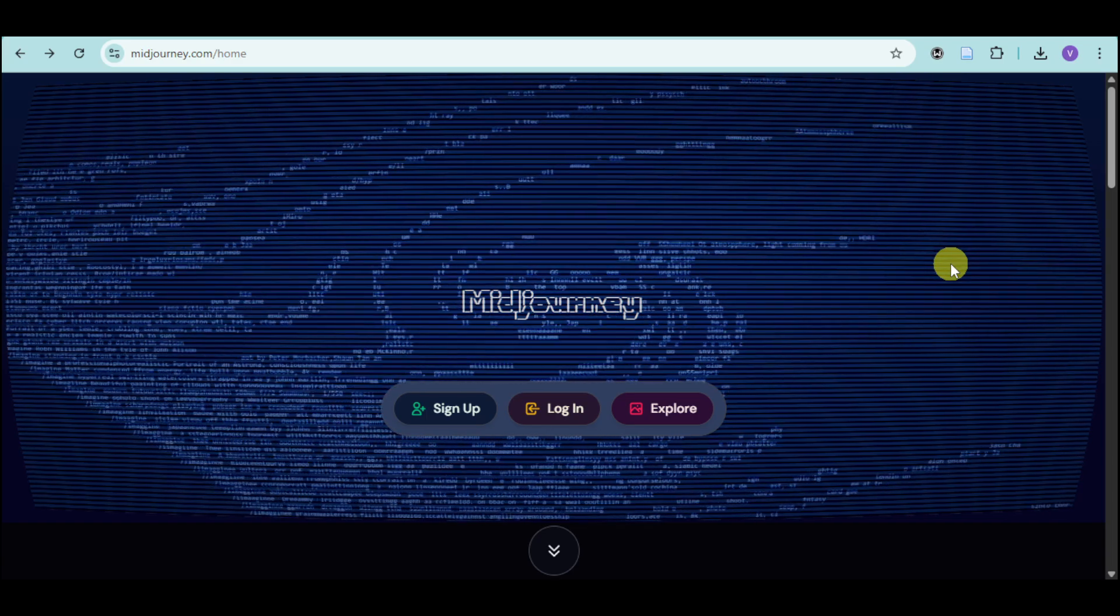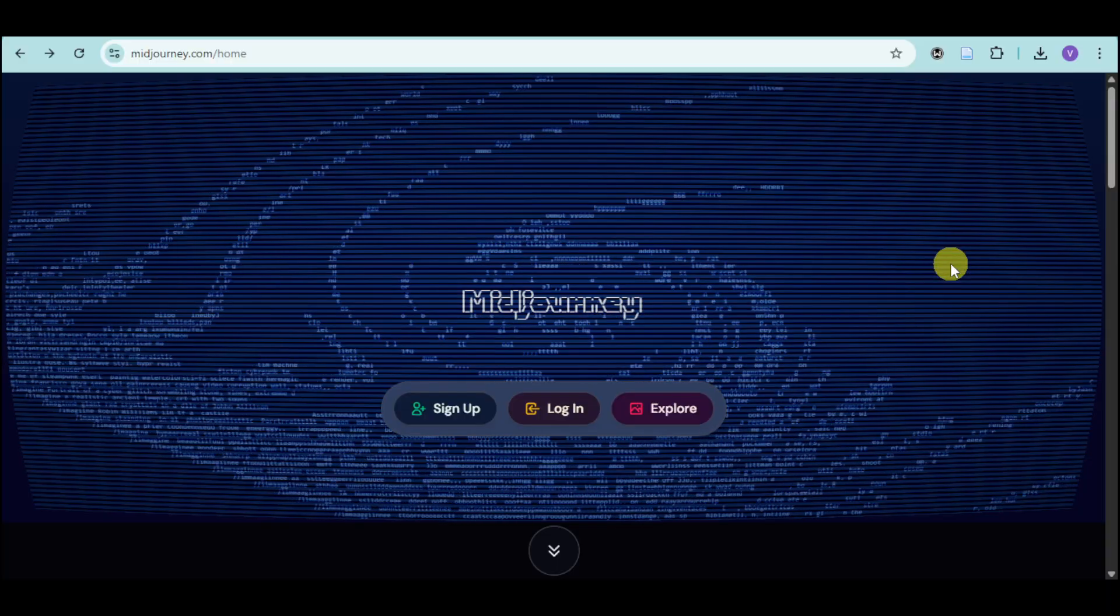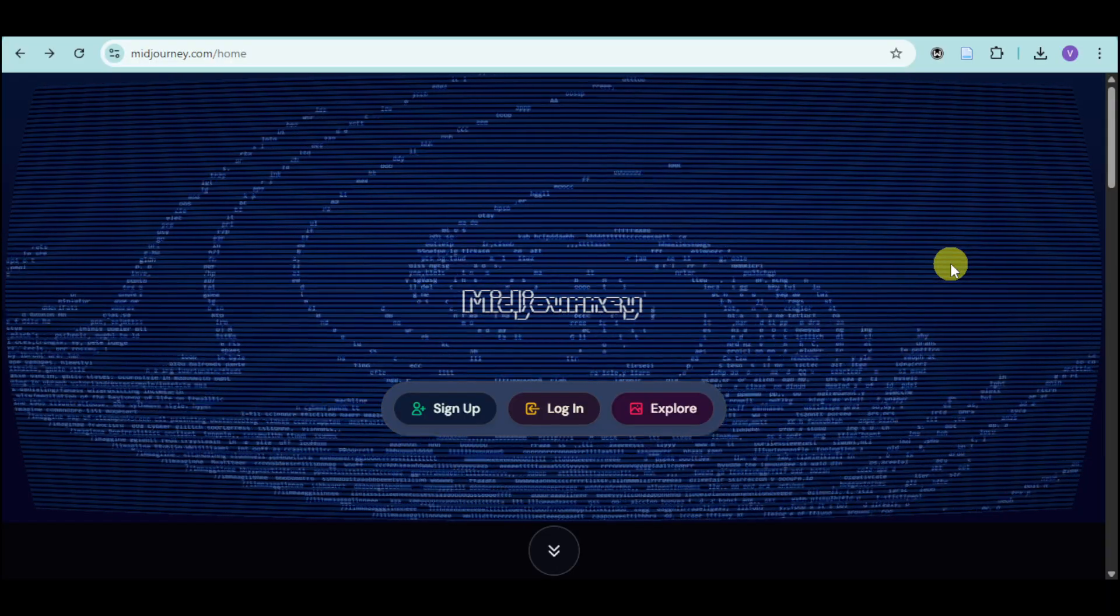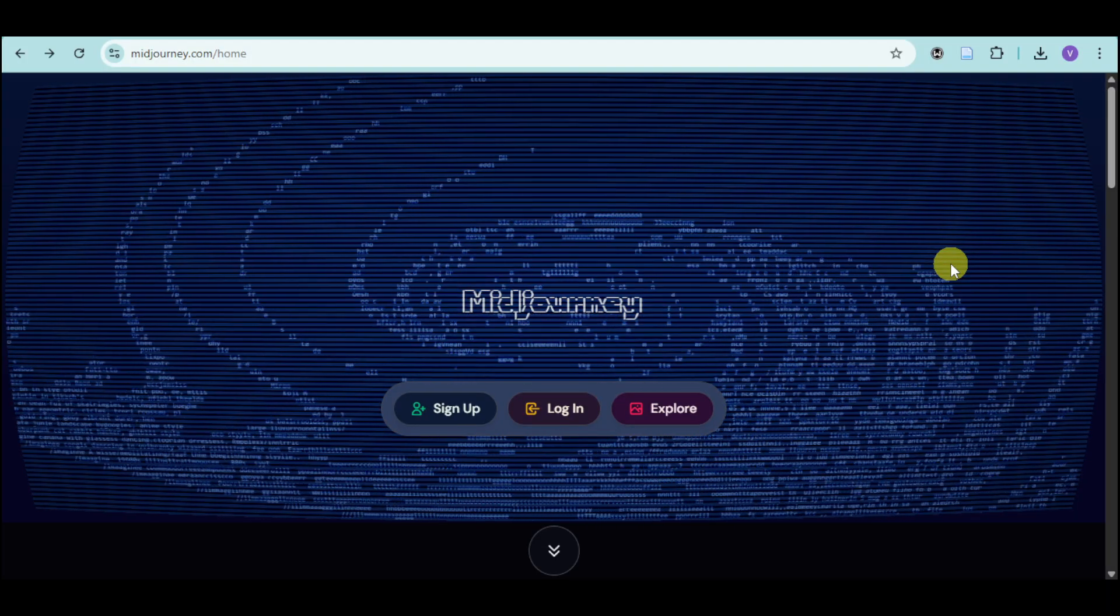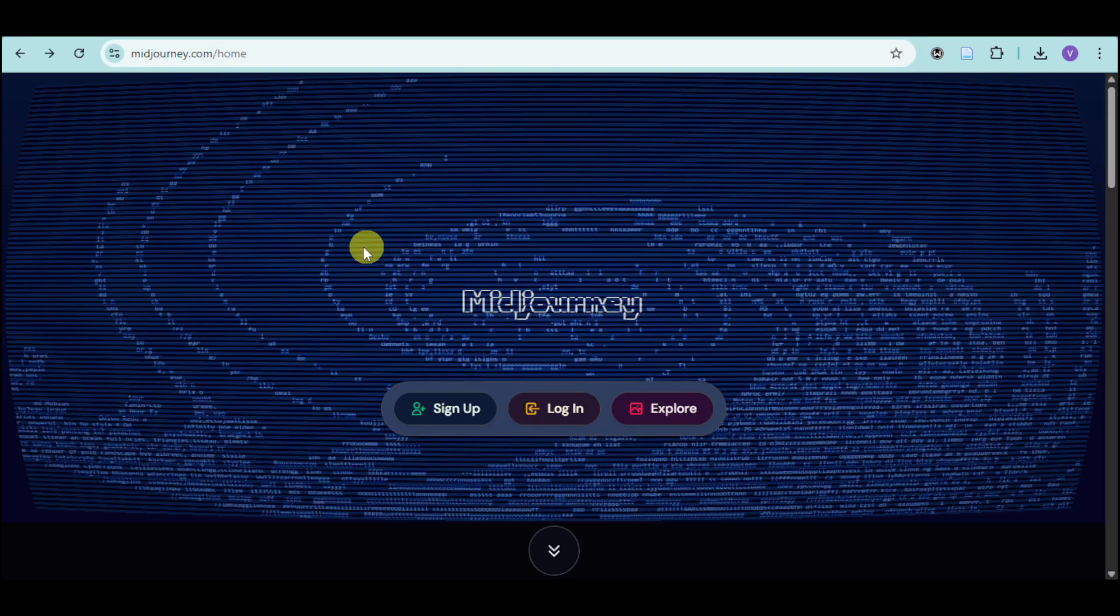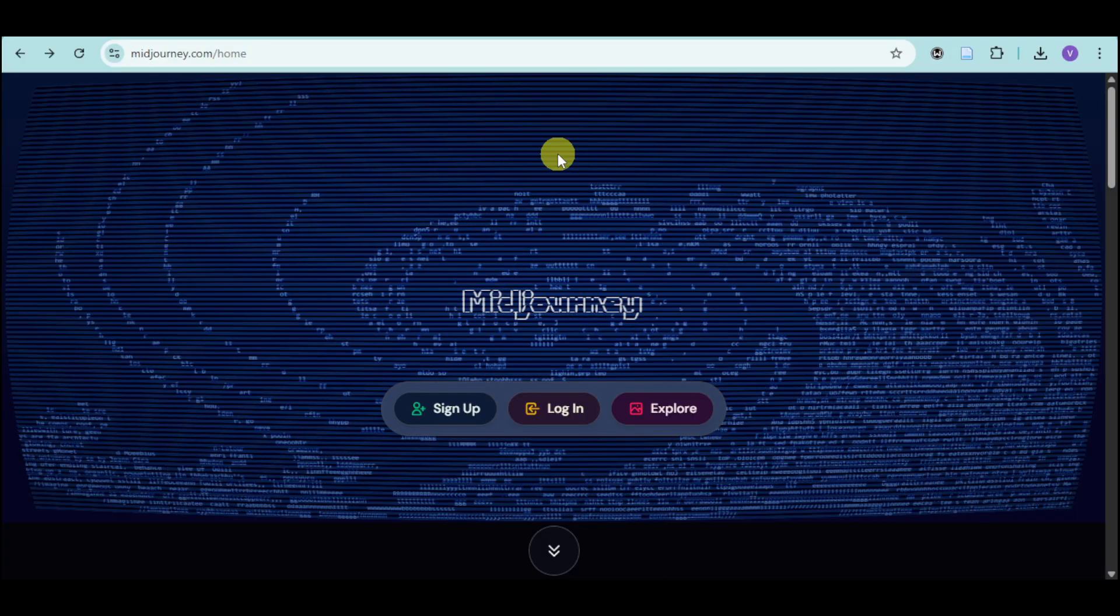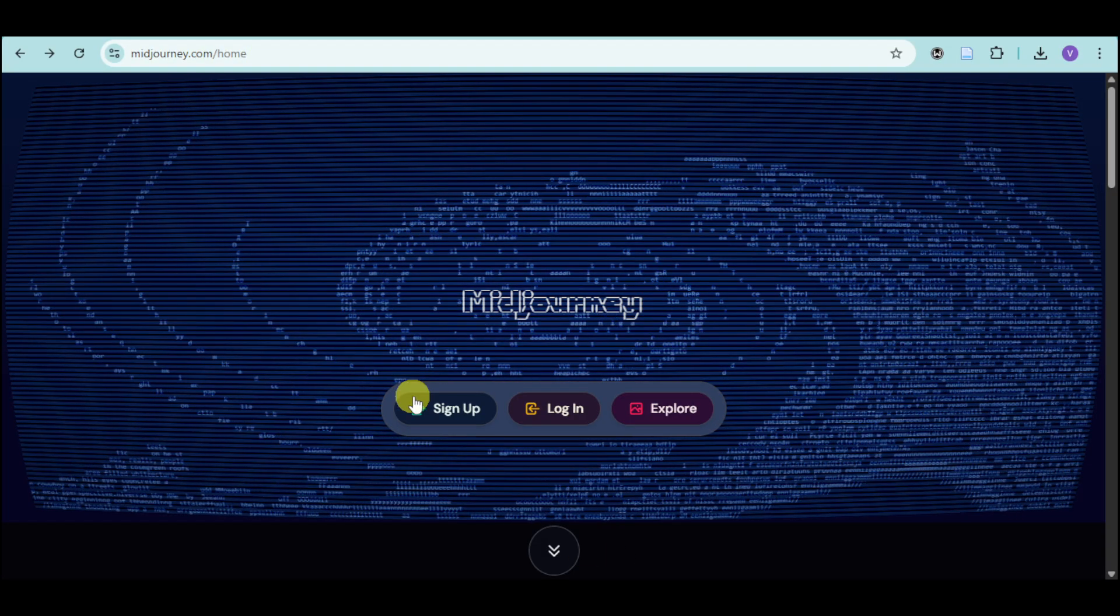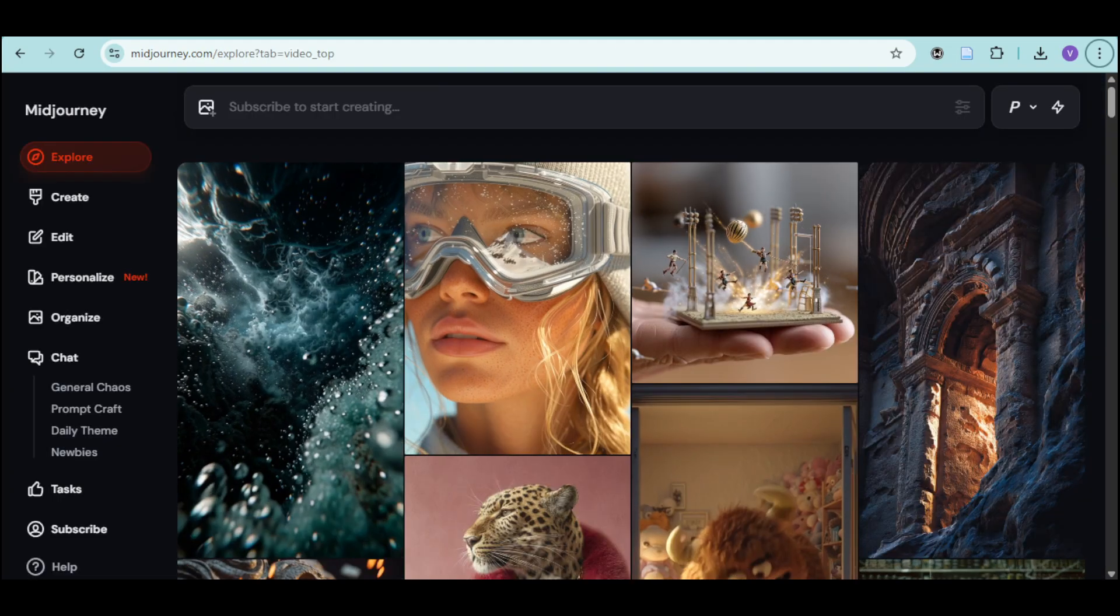How to use Midjourney for free. In this video we will discuss how you can actually use Midjourney for free. The first thing you need to do is head over to their website, which is Midjourney.com. You should be able to see you can either sign up or log in, so let me sign up first.